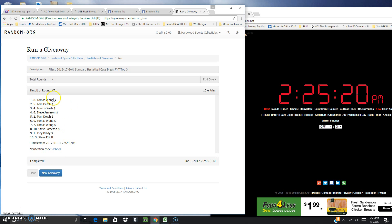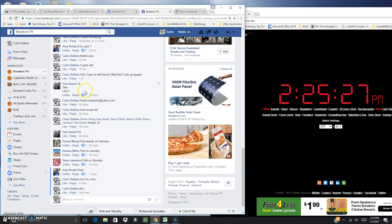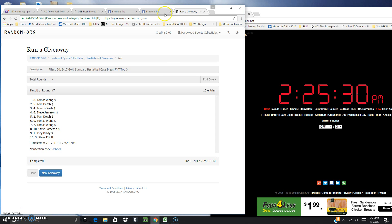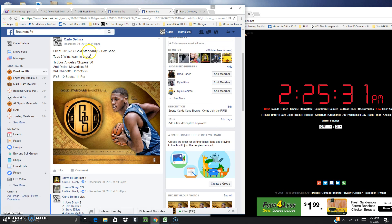Boom! Thomas, Tom Beach, and Jeremy Wells. Thomas gets Clippers, Tom Beach you get the Mavs, and Jeremy Wells you get the Hornets.